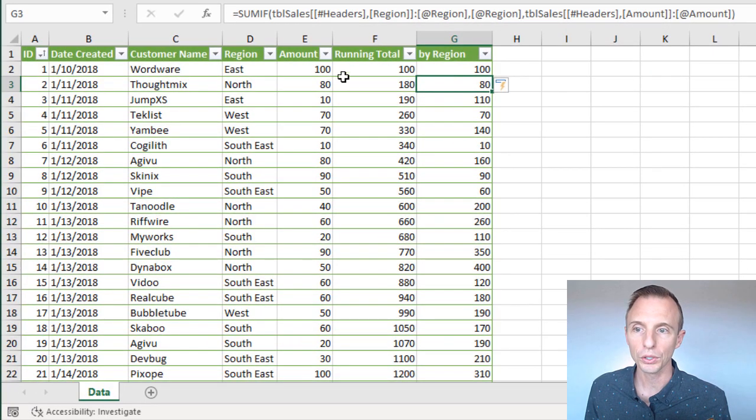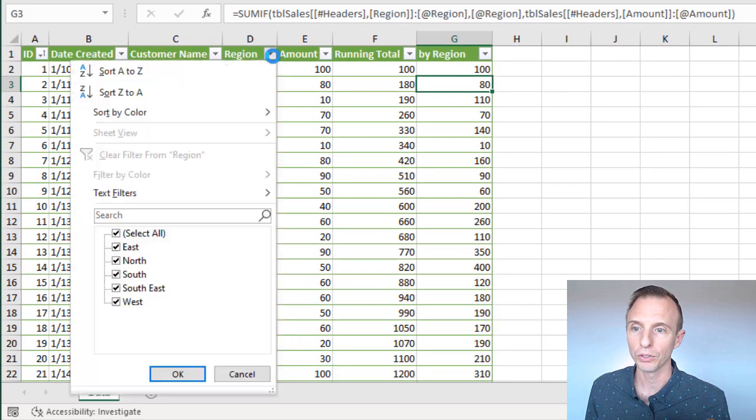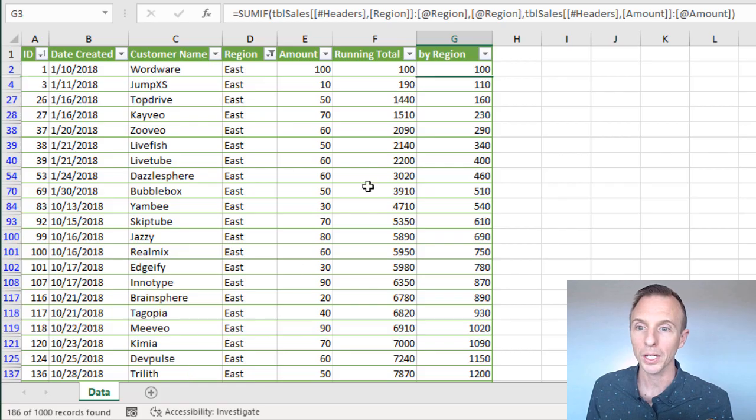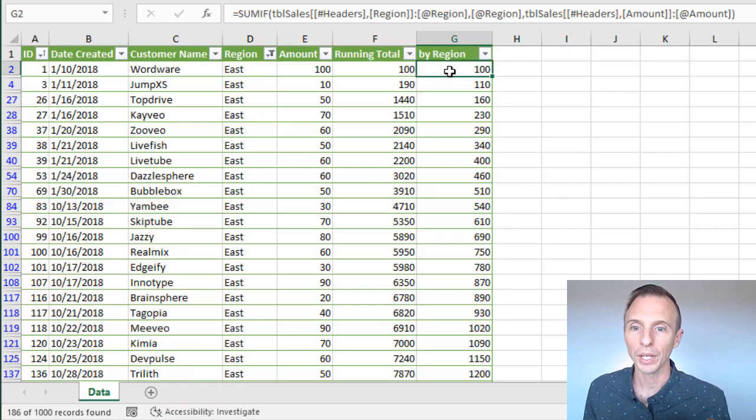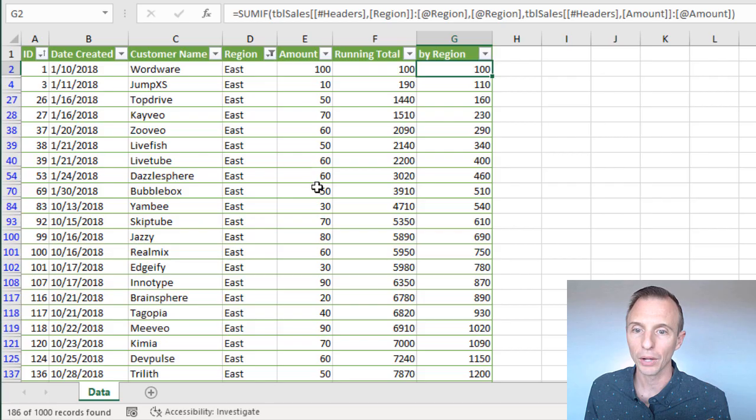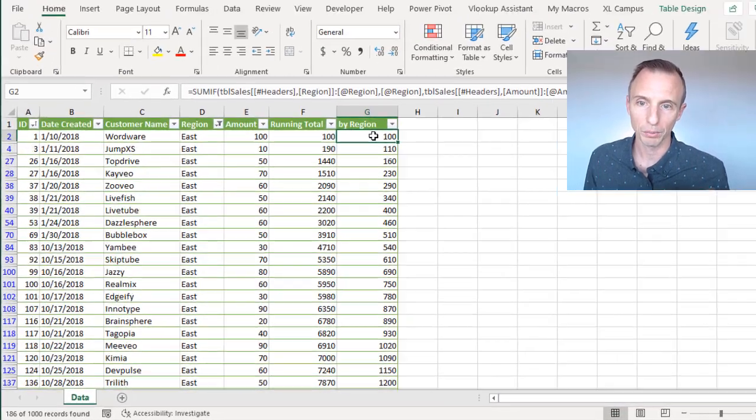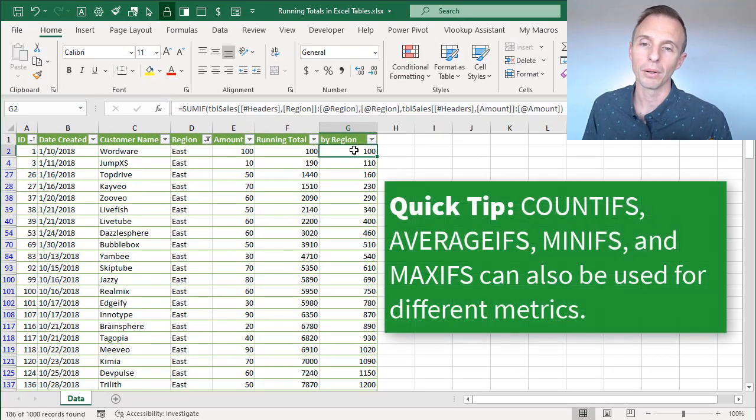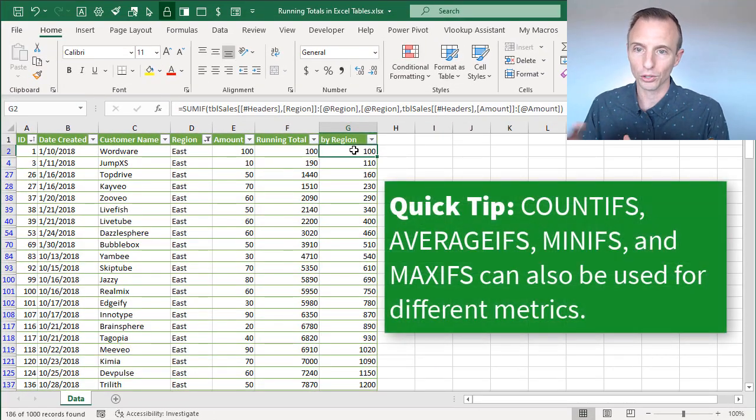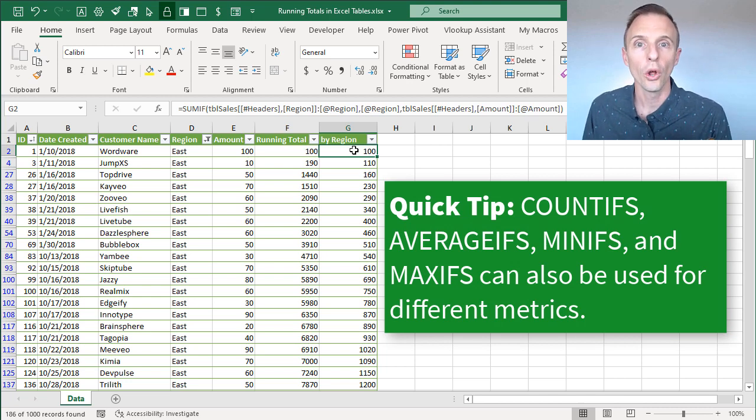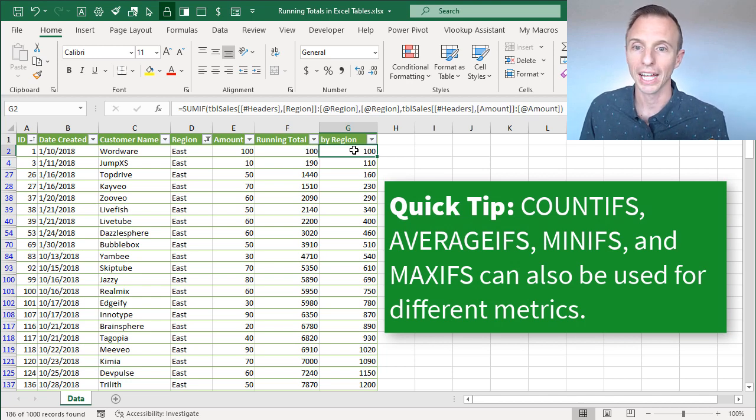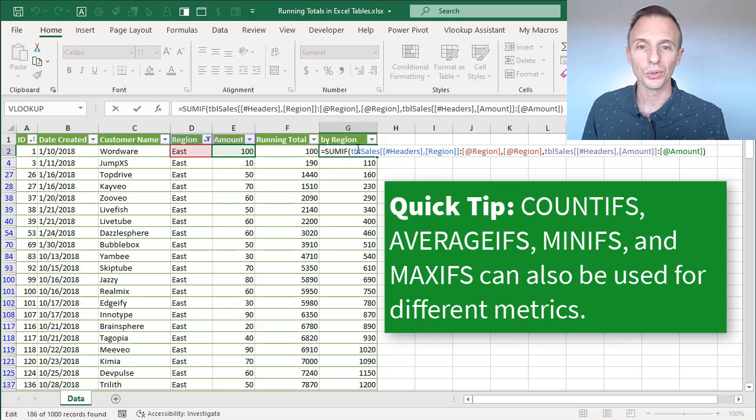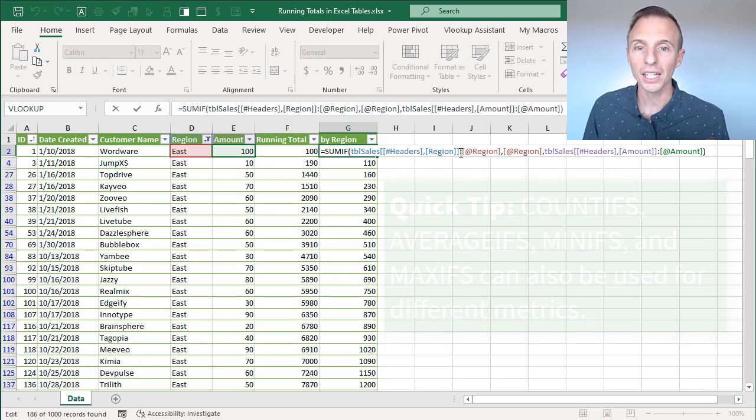It's kind of hard to see in this view, but if we were to go filter this column for just, let's say, the east region, hit OK. Now we can see that we have the running total, again, for this amount column by region. So if you do want to divide that up by a region or some kind of condition, or multiple conditions, and create a running total, you can use this same technique.